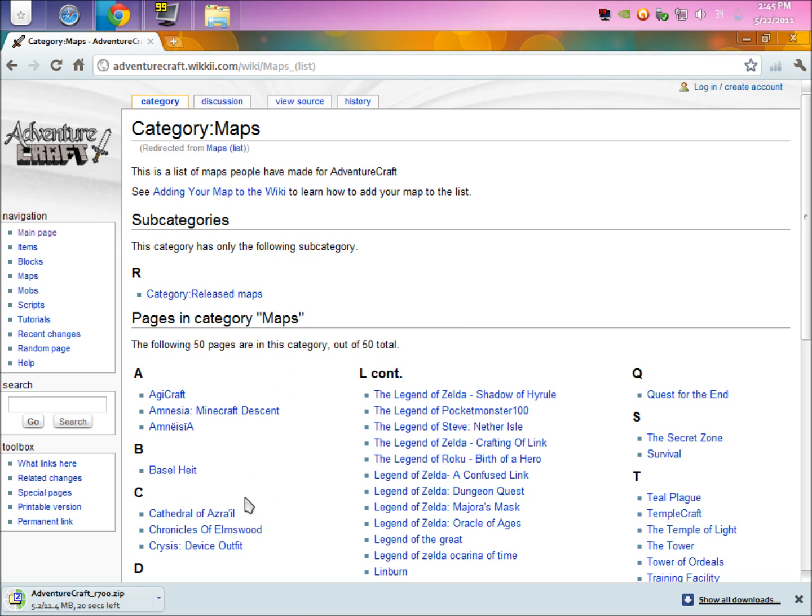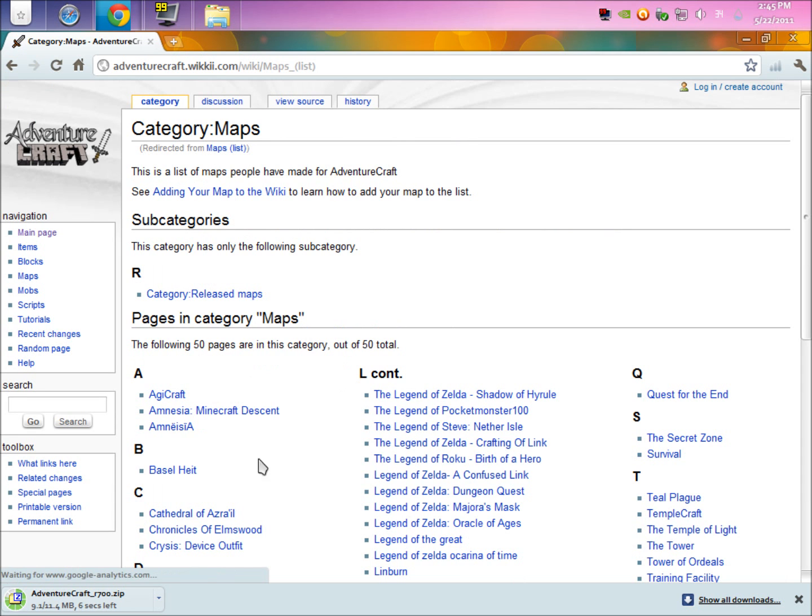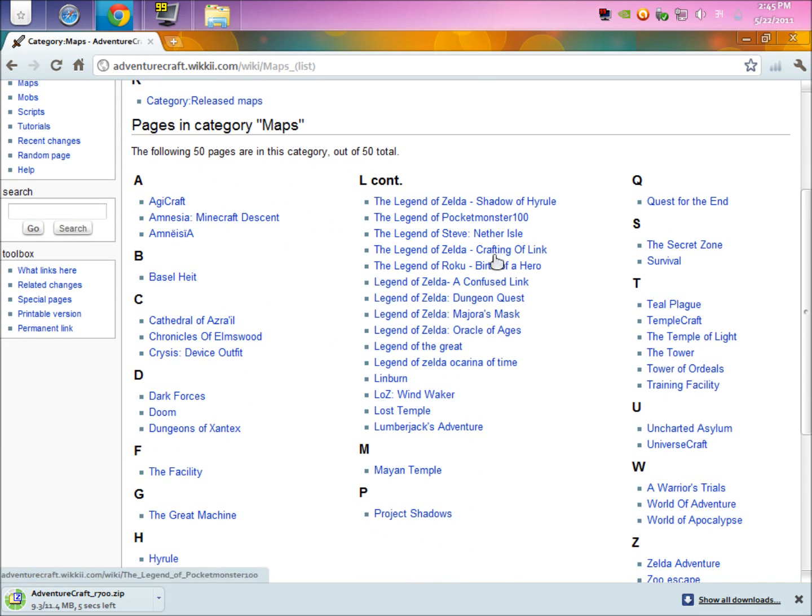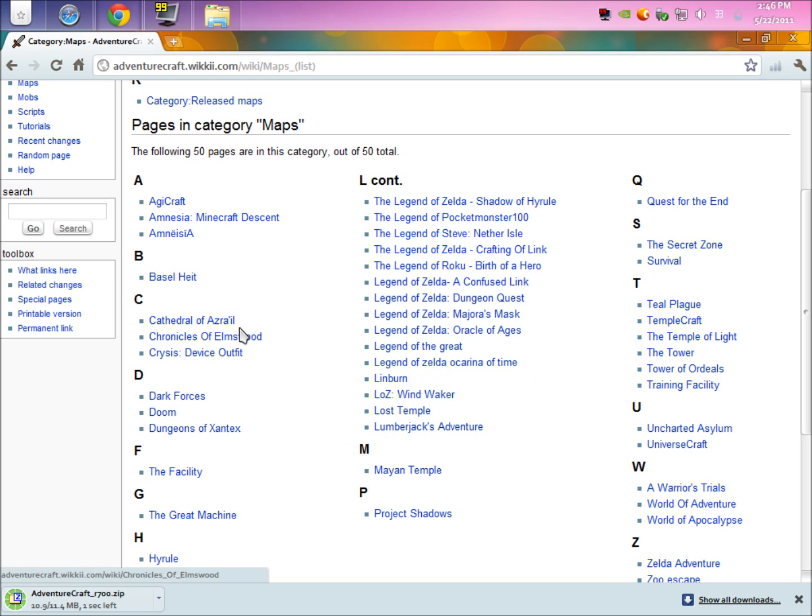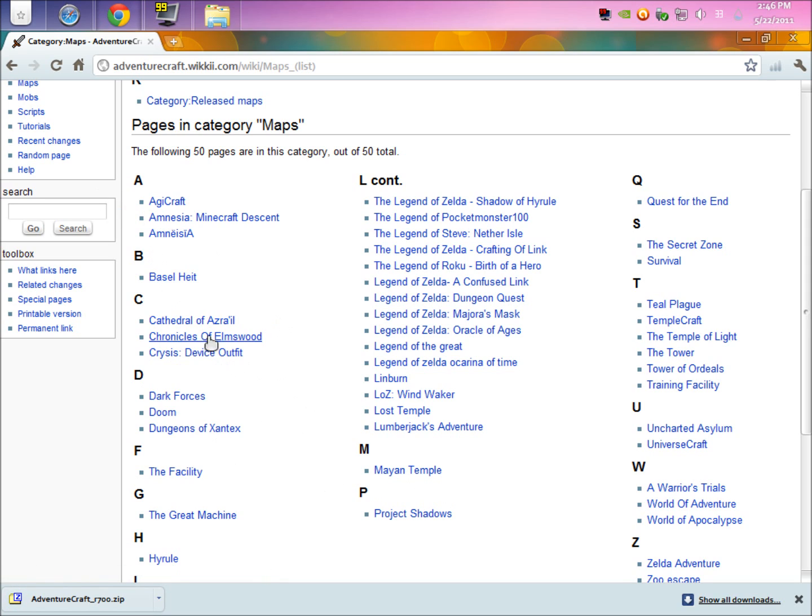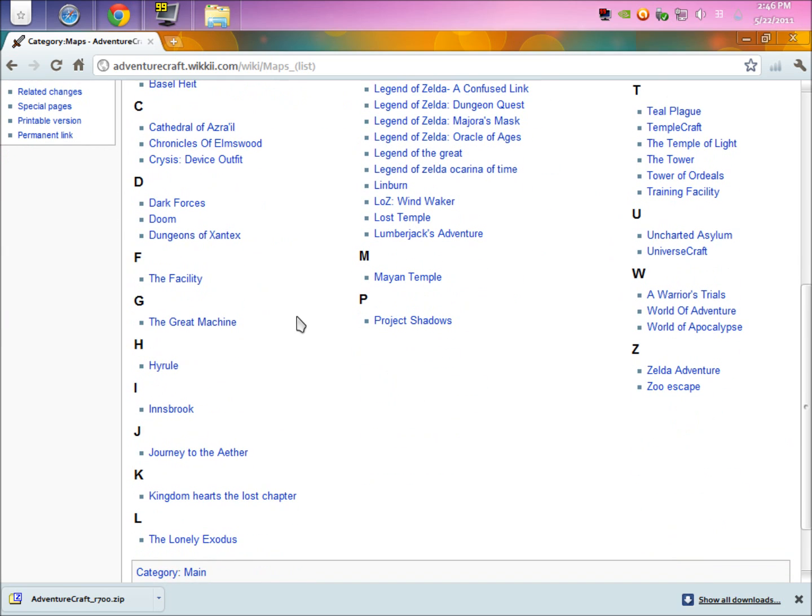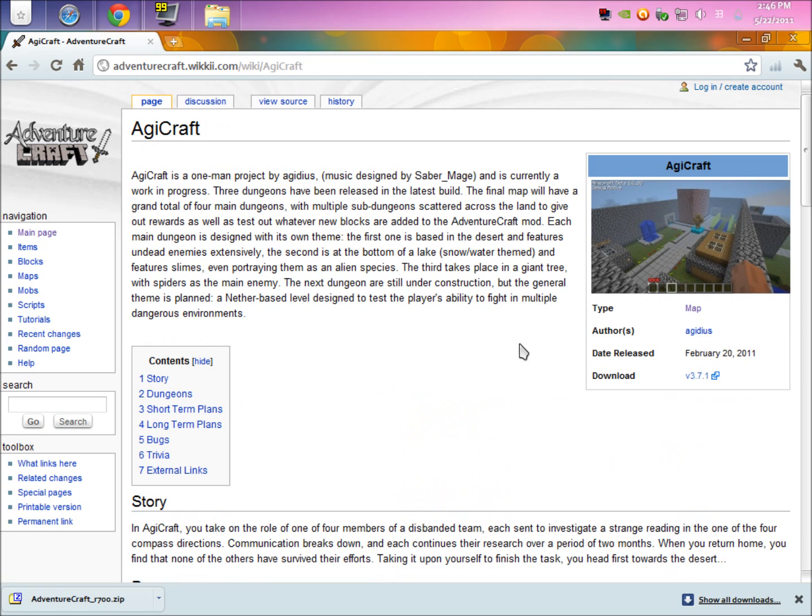This is the list of all the maps. You can see a bunch of Legend of Zelda ones, which is kind of crazy. Ocarina of Time, Wind Waker, Lumberjacks Adventure, Mayan Temple. This is the one that it comes with, Mayan Temple, and then a biome test. There's a lot of them. I'm going to do Agicraft just because it's the one I'm playing and I'm guessing a lot of people would want that one.